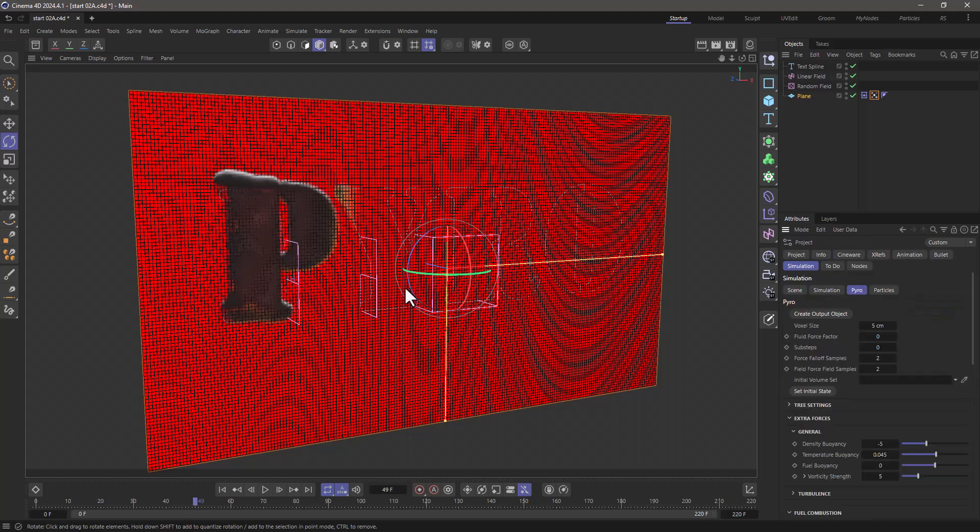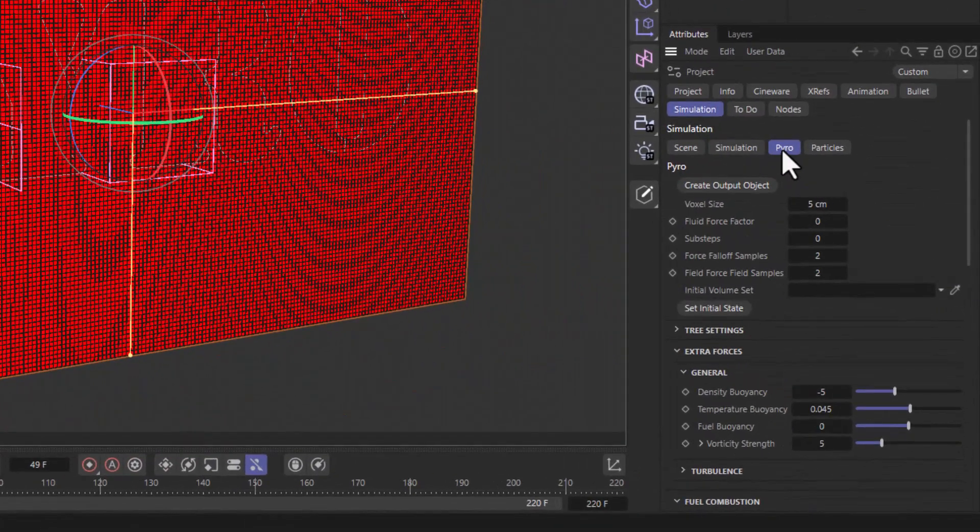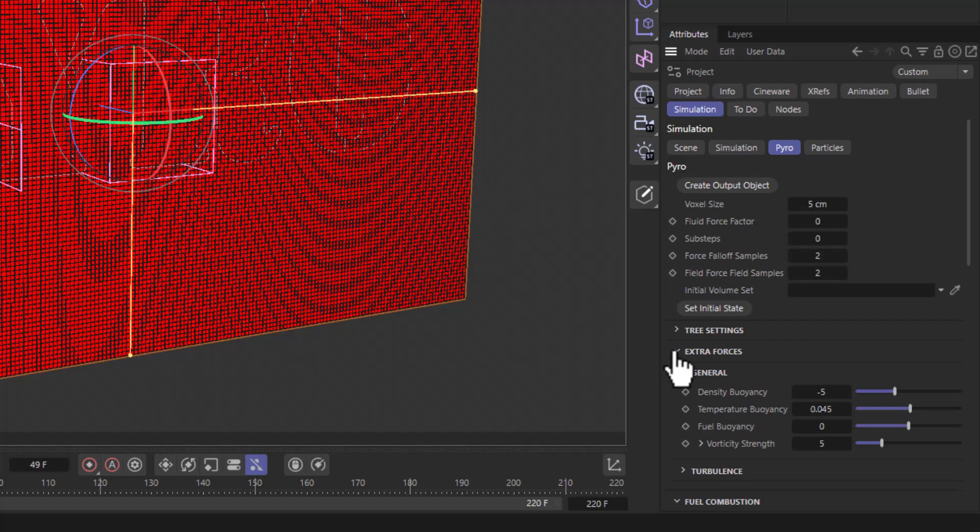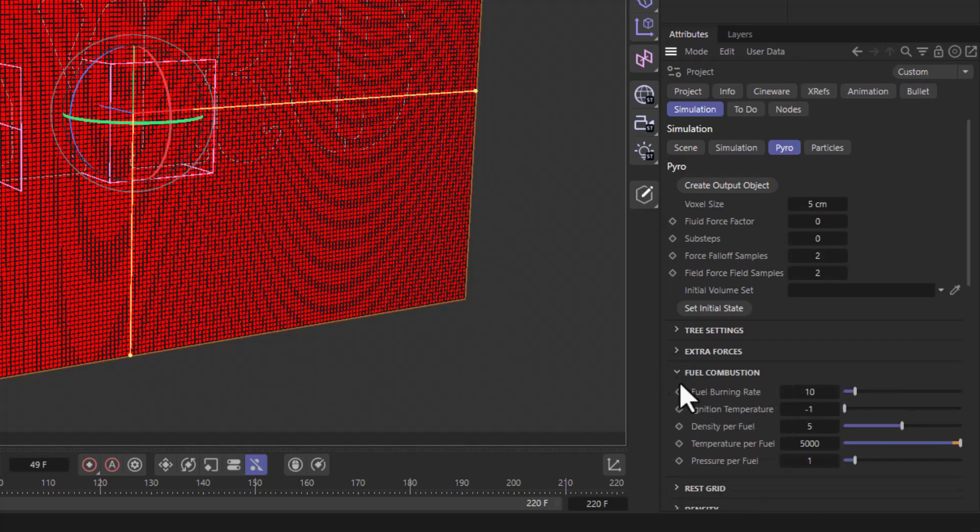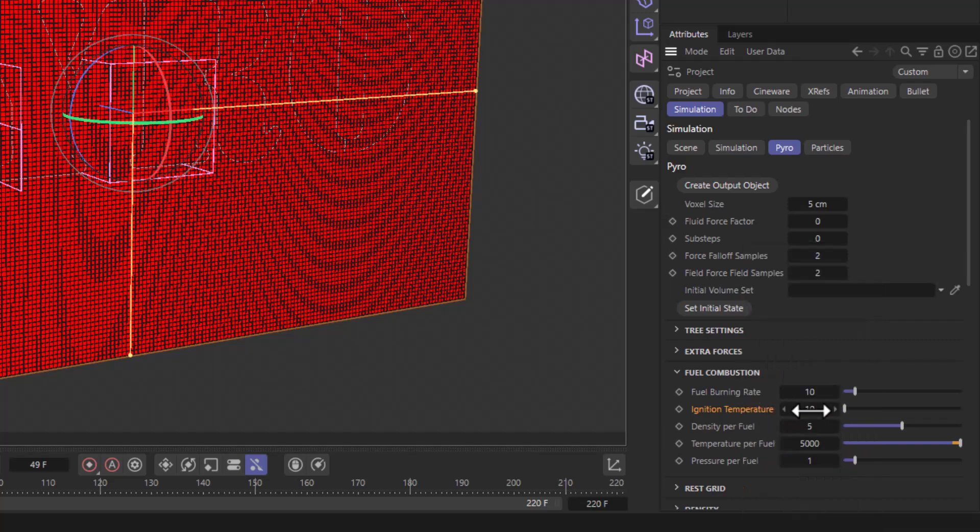What I've done here is in the project settings under Simulation Pyro, I have gone down to where it says Fuel Combustion, and I've set the ignition temperature from the default of 10, which requires 10 units of temperature to ignite